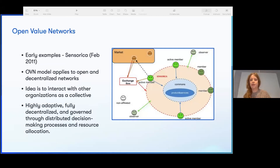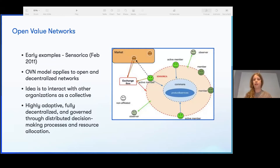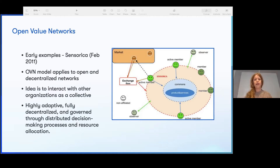A lot of this can be attributed to early examples of thinking in terms of these organizations, like open value networks. An early example is Sensorica. The OVN model applies to open decentralized networks — the idea is to have a collective interact with other collectives and organizations as a collective, but it's highly adaptable, anti-fragile, and can't be co-opted in a negative manner. Unfortunately this example didn't end up working out — it was a little too early and they had trouble with the actual accounting of it.